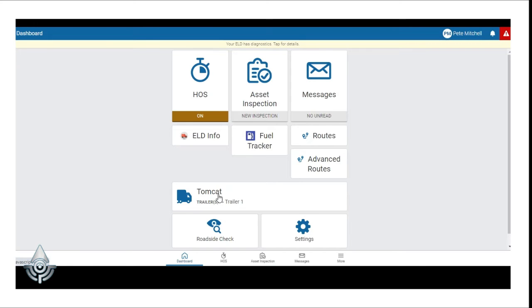The Assets feature is indicated by the Vehicle icon and this is where drivers can view and make changes to any attached vehicles, trailers, and or shipments.